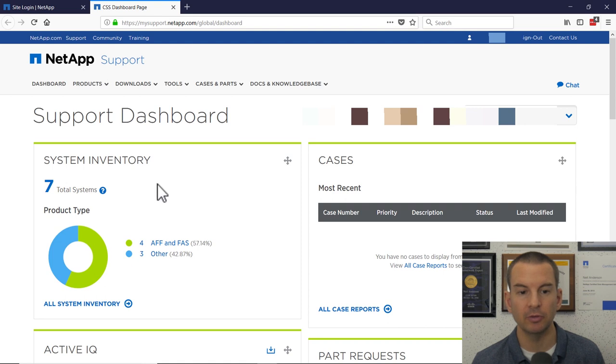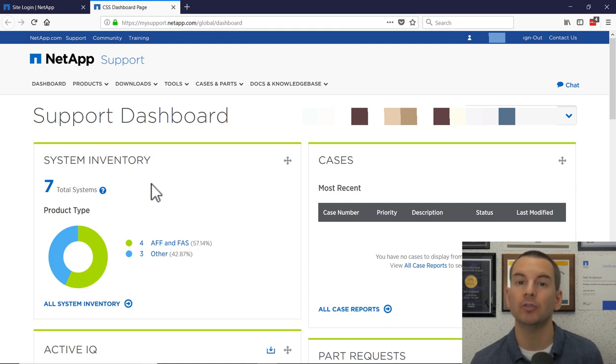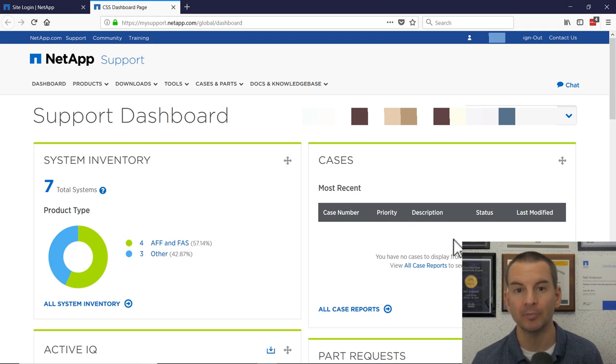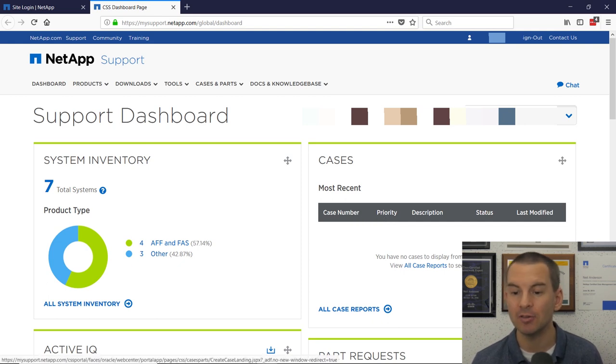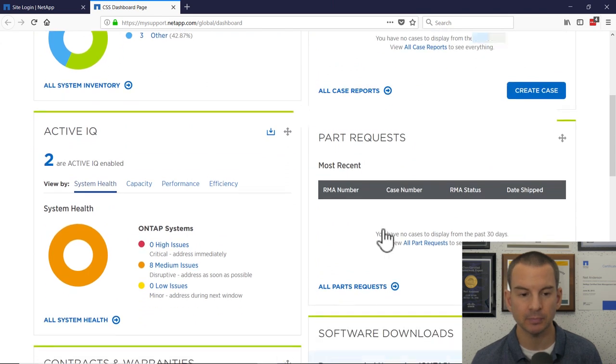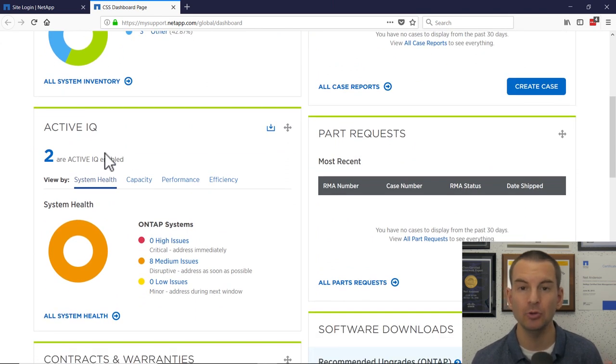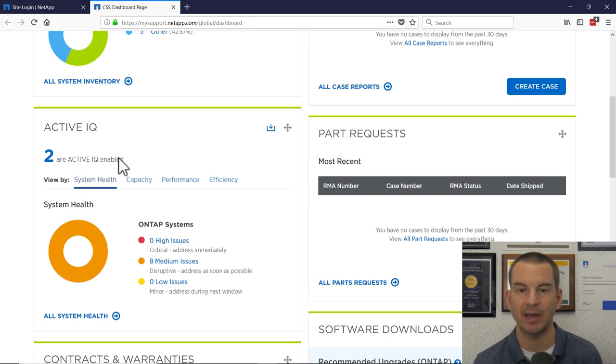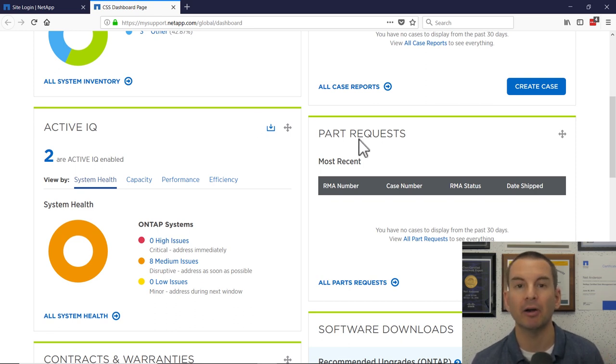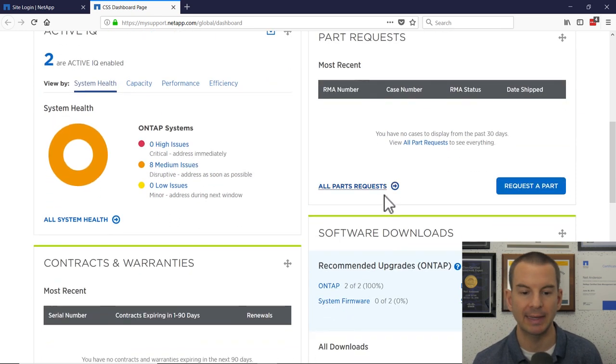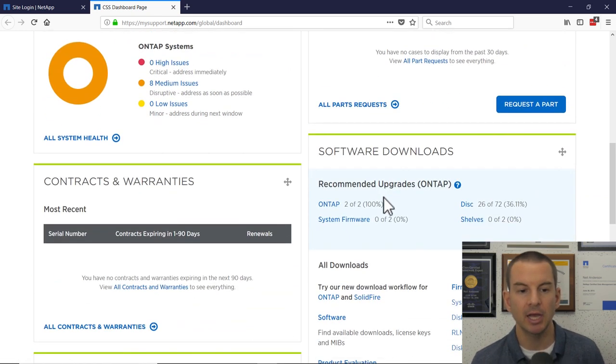Other things on the Support dashboard - if you've got any technical support cases open, they will be listed here. You can also create a new case on this page as well. Below that is Active IQ, which is what we're going to focus on in this lecture, so I'll come back to that in a second. If you've got any part requests, if any of your parts have failed and you sent them back to be replaced, they'll be listed in here.